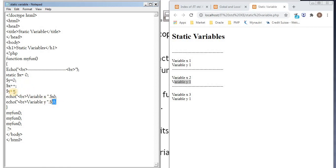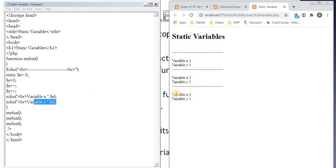So value after incrementing will become 1. So that is why in the third call, we are getting variable x is 3, variable y is 1.